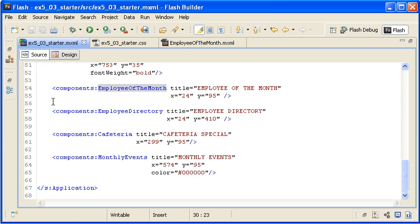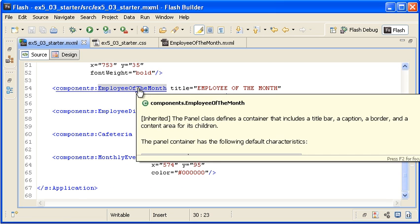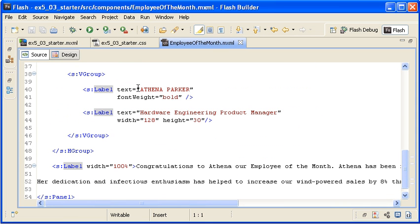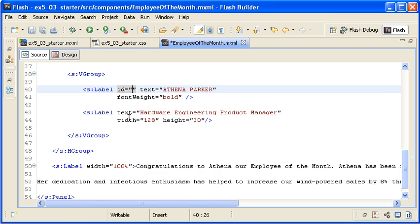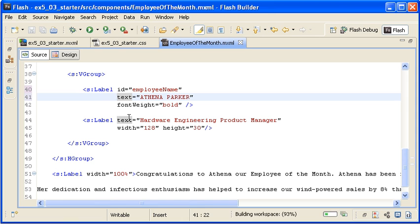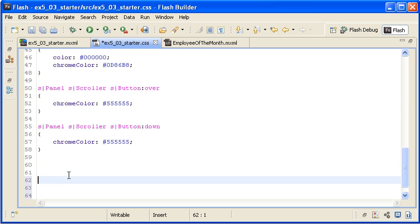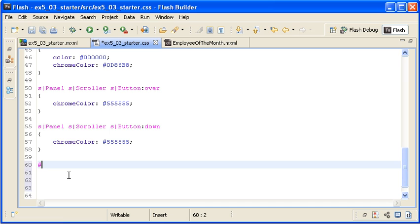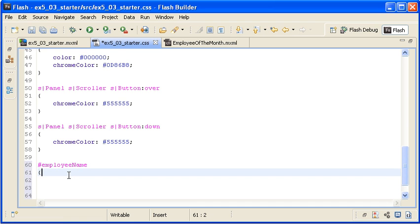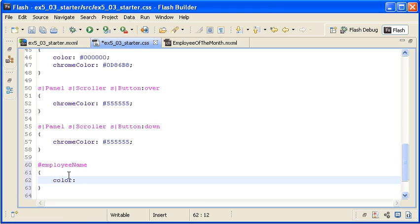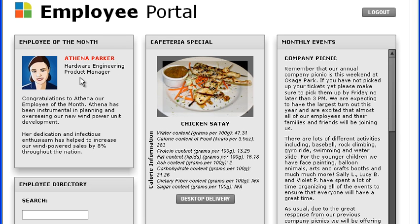Back in the main application file, I'm opening the Employee of the Month component by control-clicking on it, and locating the label control that displays the employee's name. I'm giving it an ID property with a value of employeeName and then saving the file. In the CSS file, I'm creating an ID selector by typing pound employeeName and setting the color property to red. When I save the file and run the application, the employee's name is now red.